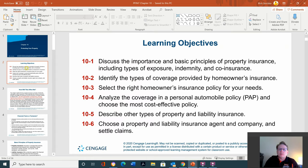The learning objectives for this chapter include: discuss the importance and basic principles of property insurance, including types of exposure, indemnity, and co-insurance; identify the types of coverage provided by homeowners insurance; select the right homeowners insurance policy for your needs; analyze the coverage in a personal automobile policy and choose the most cost-effective policy; describe other types of property and liability insurance; and choose a property and liability insurance agent and company and settle claims.